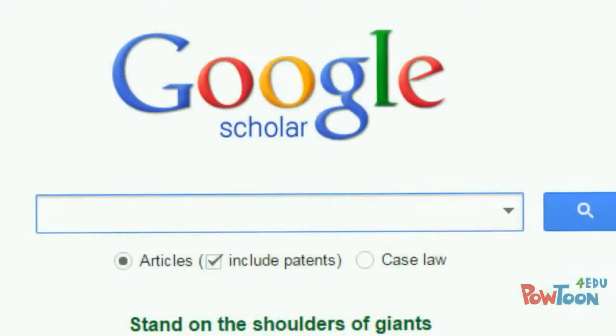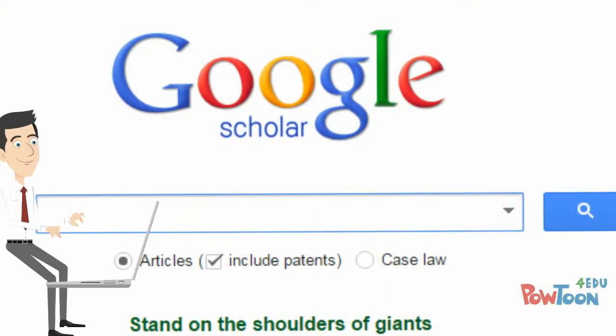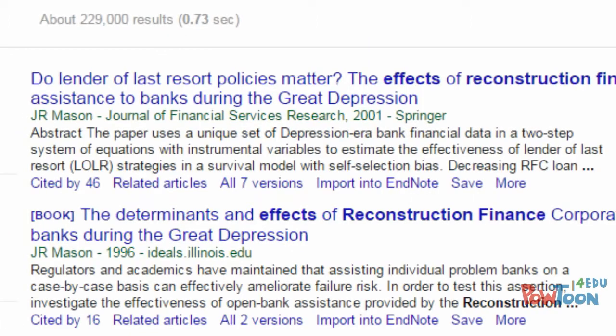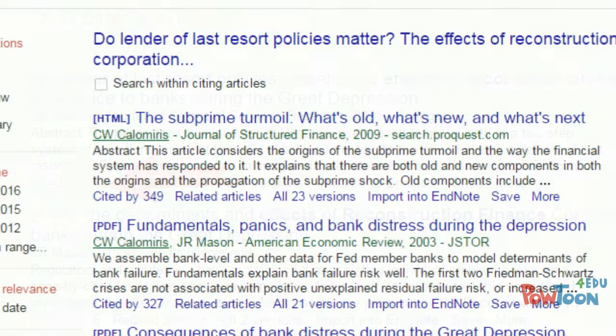One option was to use Google Scholar. All he needed to do was to search for his original article. Then, he could use the Cited By links to find more recent articles that cited his original article.